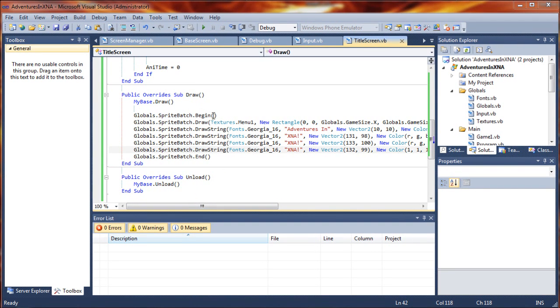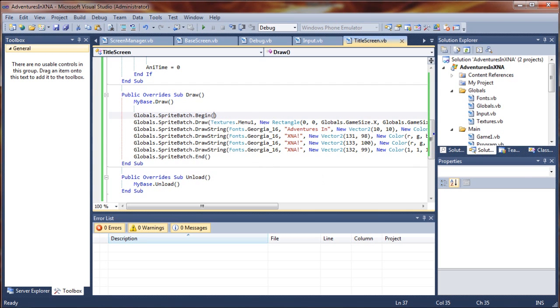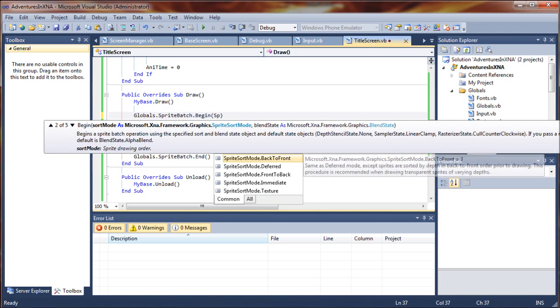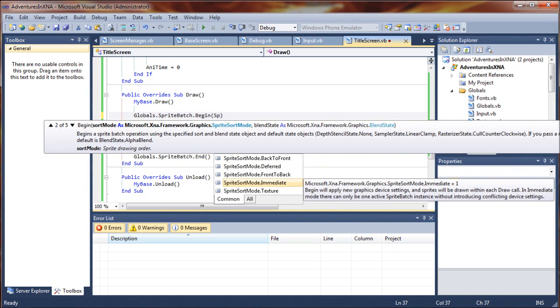So we'll go right up into our sprite batch dot begin. And here's where we can add the parameters to alter the way that our graphics are drawn. So first thing we're going to do is our sprite sort mode, and we'll set that to immediate.